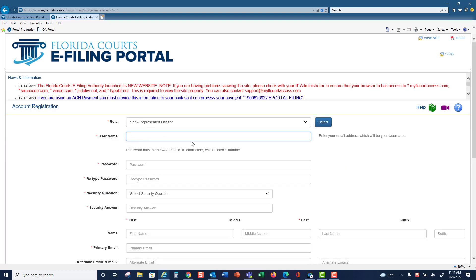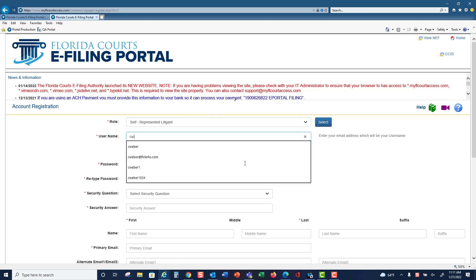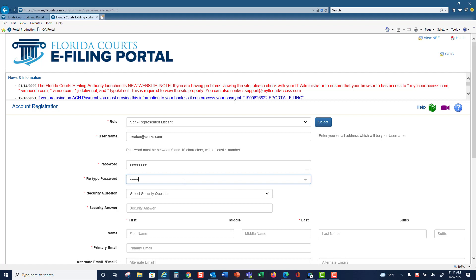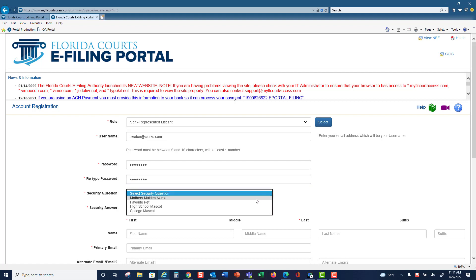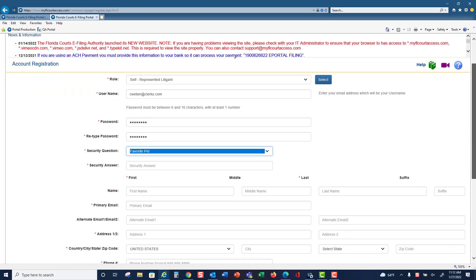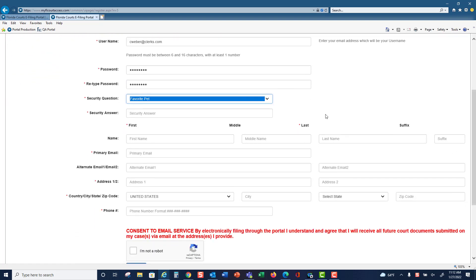Type in your username, which is to be your email address, and select a password. Retype that password, select a security question, and type in the answer.